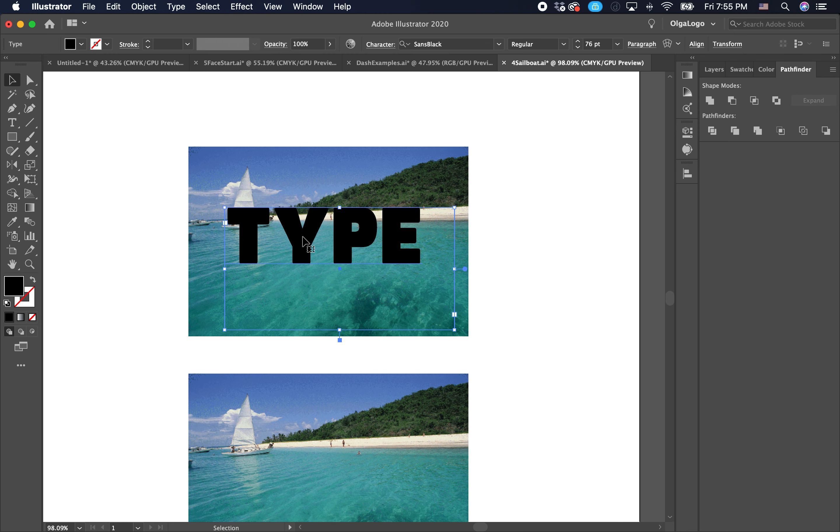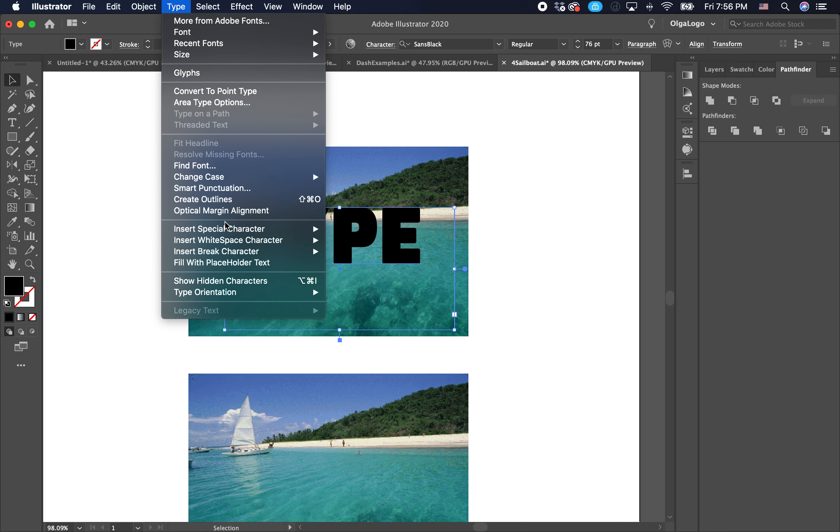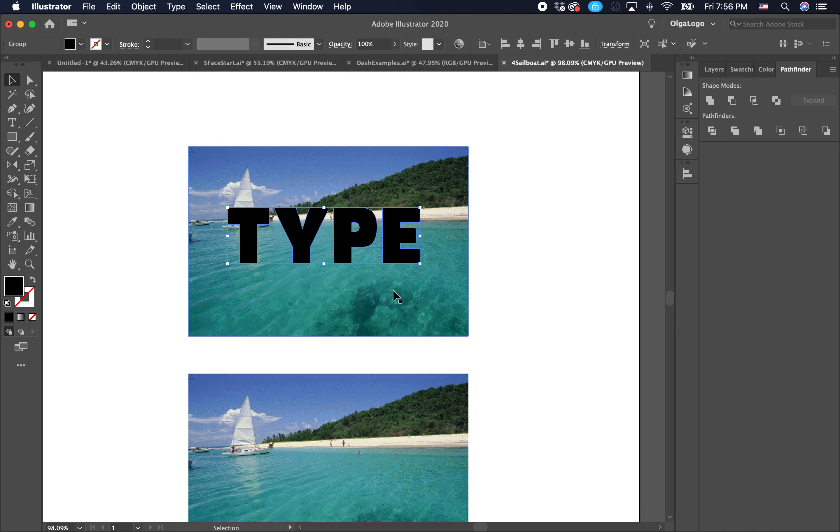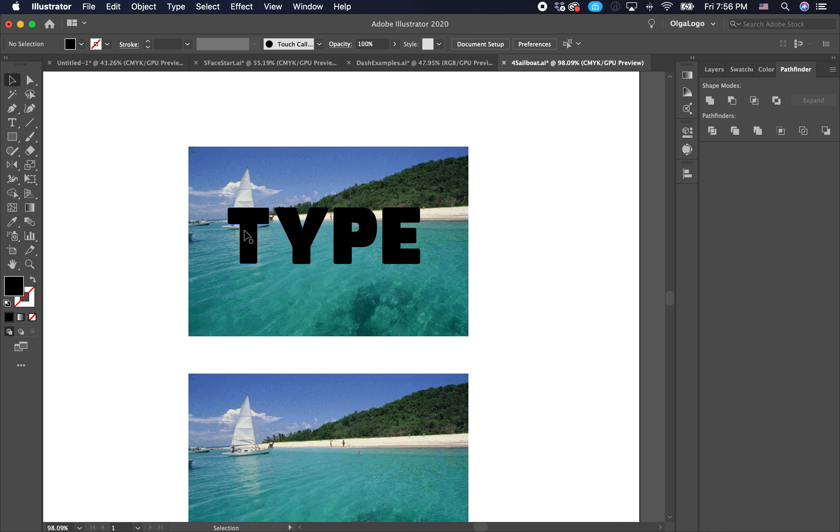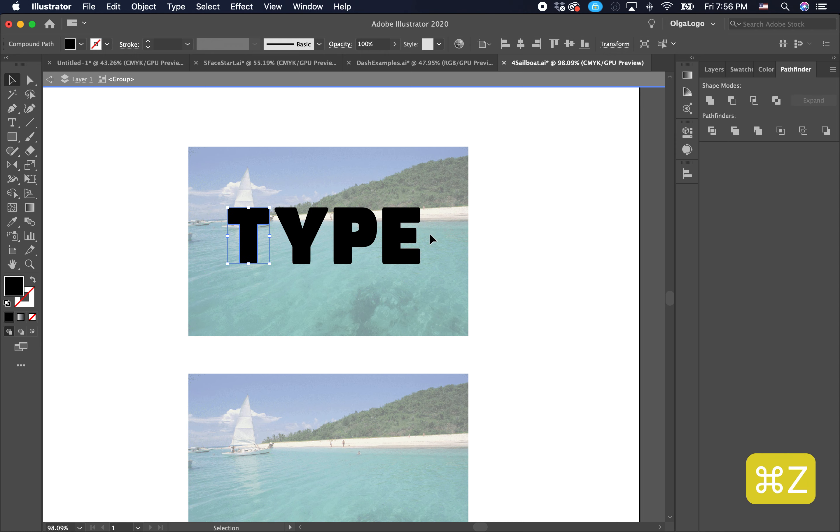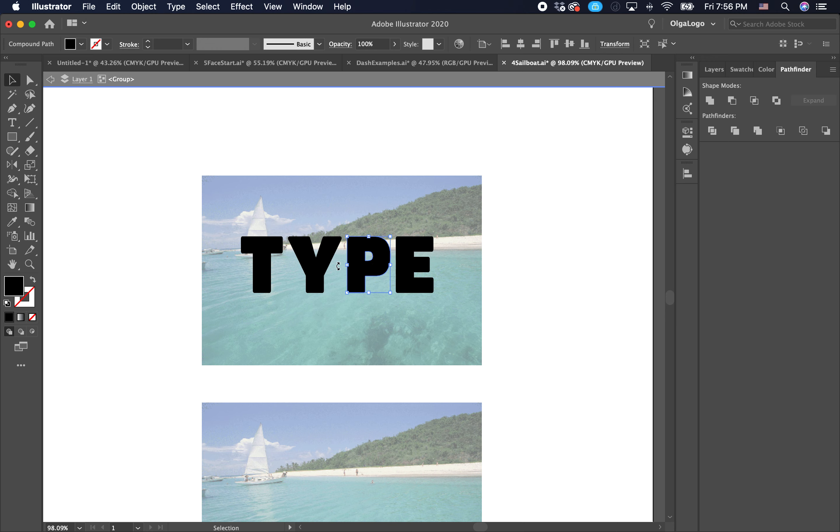We are going to outline this type, so go to type, create outlines. When we click create outline on type, that means we have now divided up each letter into its own little shape. That means we can change the color on each letter. If we would not have outlined this type, then everything would have changed to the same color. One thing to keep in mind when you outline text, that means you can't change it anymore. This is a shape so you can't double click it and type something else. This is now four different individual shapes.